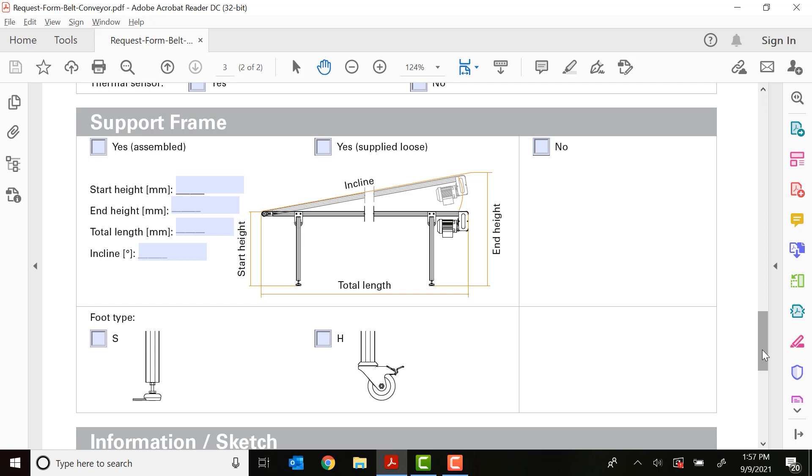Or if you want it supplied loose, you'll have to bolt it to the frame of the conveyor. Or no, meaning you don't want a frame. Next, you need to determine the height, the start height and the end height. So if this is an inclined conveyor, your start and end heights will be different. But if this is a flat horizontal conveyor, your start and end heights will be equal and they will be the height off the ground that you would like your conveyor to be.